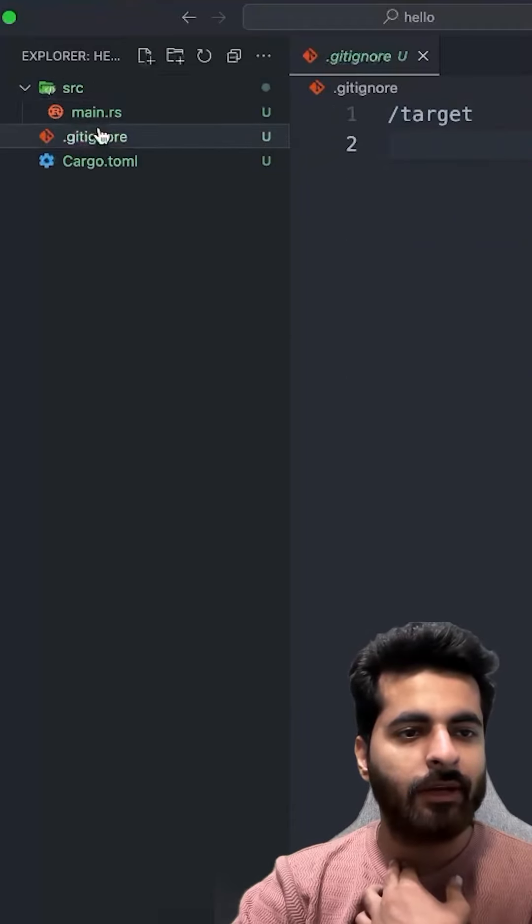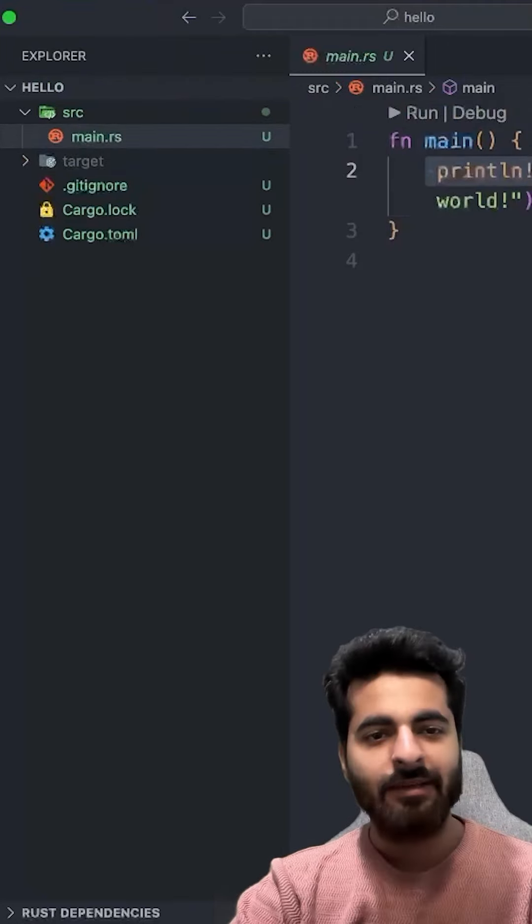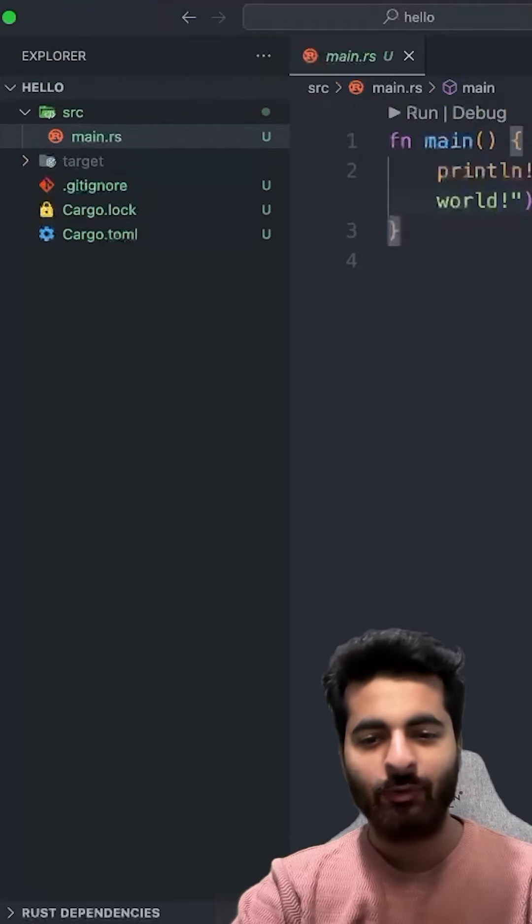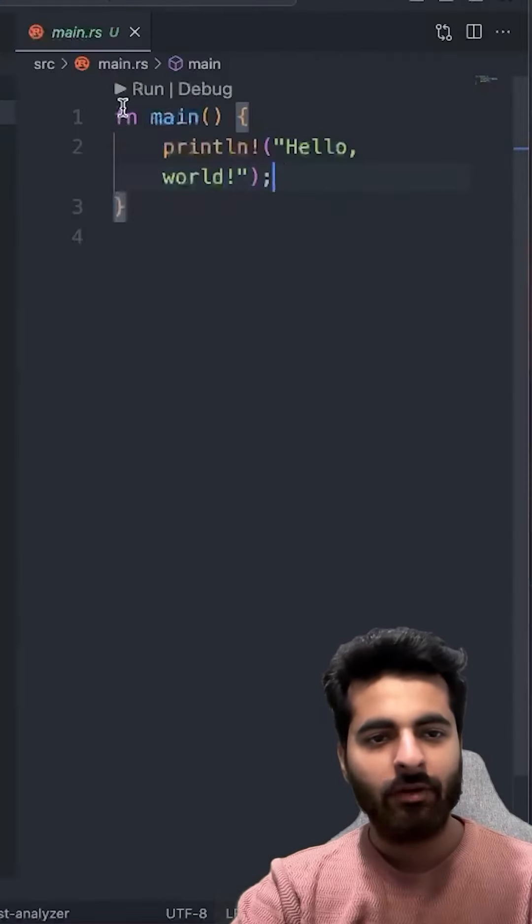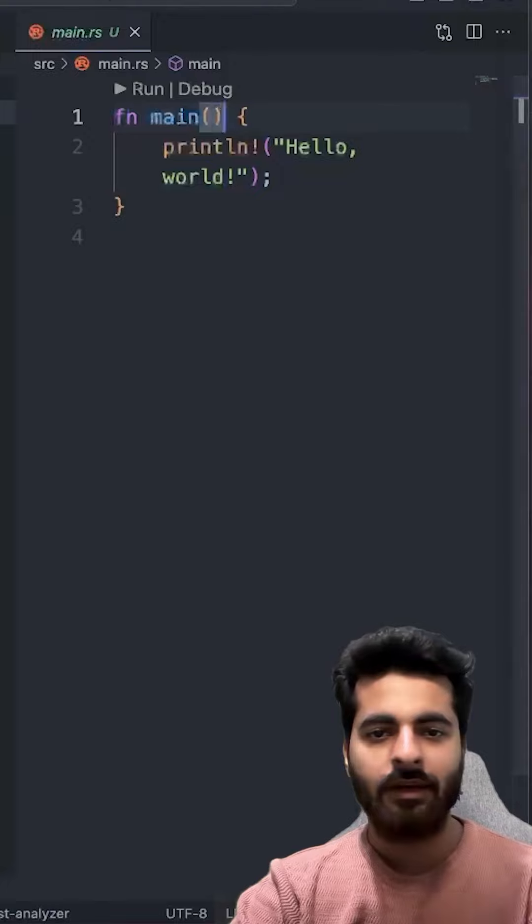What will we have in the source? Main.rs. Now what is main.rs? Where our Rust will start. So now there is already a main function where Rust will start.